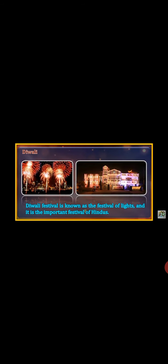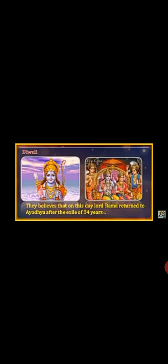Diwali is known as the festival of lights and is an important festival of Hindus. On this day, Hindus believe that Lord Rama returned home to Ayodhya after 14 years of exile.